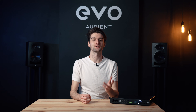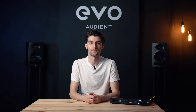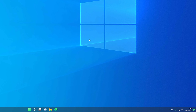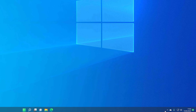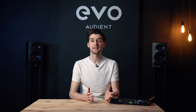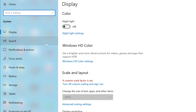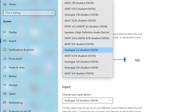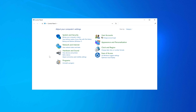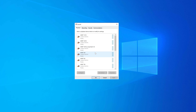On Windows, once you've downloaded and installed the driver, follow the installation process through. Once installed, open the app, which will create an Evo icon in the system tray where you can access the various features of Evo 16. To set Evo 16 as the sound device, open the Windows Settings app, go to Sound, and select Evo 16 as your input and output device. On older versions of Windows, this can be done from the Sound menu in the Control Panel.